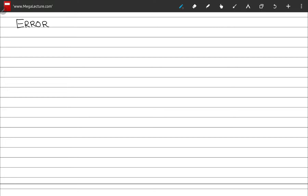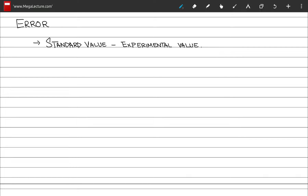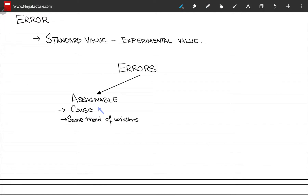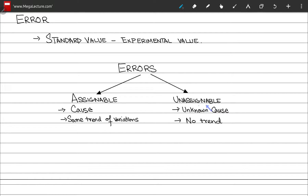Moving on to the topic of error. Error is simply the difference between the standard value and the experimental value measured. Errors are further classified into two groups. The first are assignable errors — these are errors to which we can assign a cause, and they usually follow the same trend of variations. Next, we have unassignable errors, which are errors to which we cannot assign a cause because they do not follow any particular trend — they are due to unknown causes.